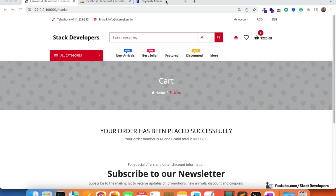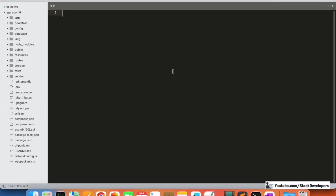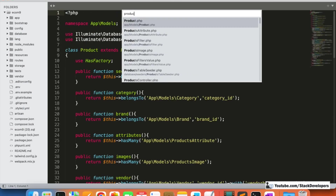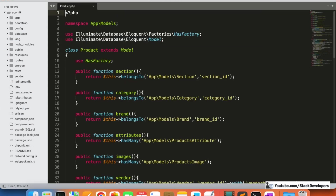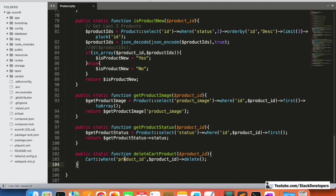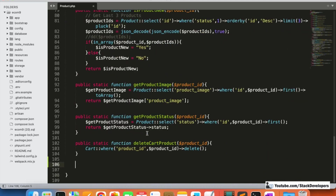The website owner will have to call or email the user and say the product is not available, which makes a bad impression on the website and brand. We need to ensure that disabled products or disabled category products do not receive any orders. We are going to create a function, like we created earlier in the product model.